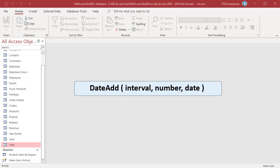Interval – a string expression that is the interval of time you want to add. For example, year, month, etc.